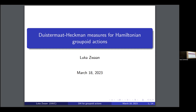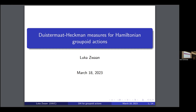The last part of this session is by Luca Tzwan, and he'll talk about Duistermaat-Heckman measures for Hamiltonian groupoid actions. Thank you, and thank you to the organizers for the opportunity to talk here. I'll talk about the title.